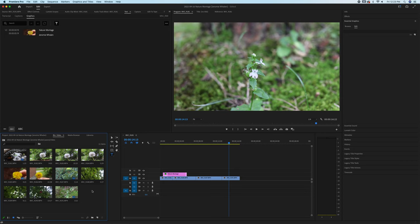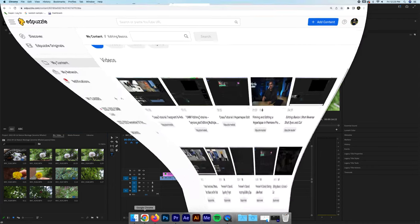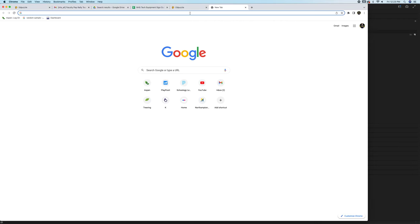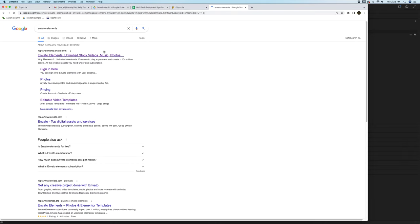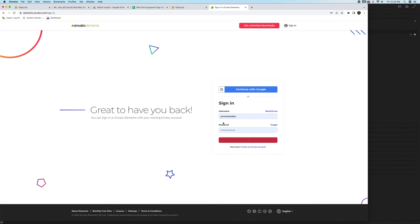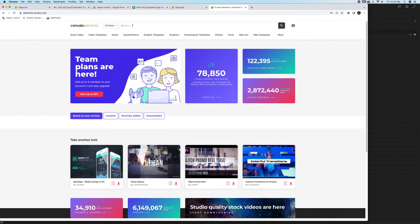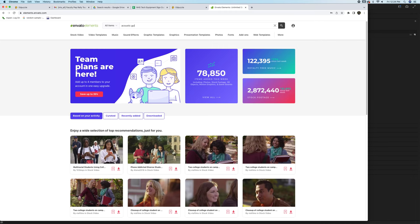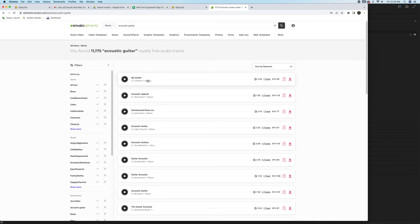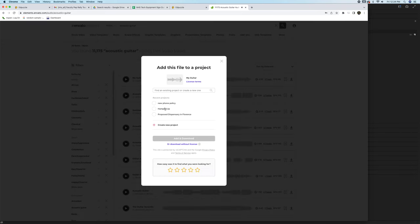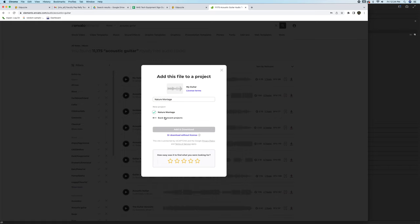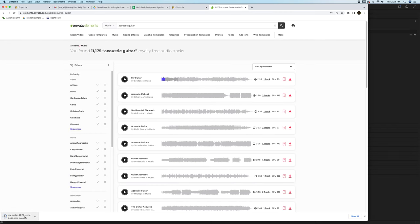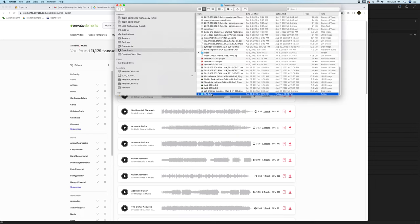Now we can bring in some music. There's a couple of different places that we can get music from. One of them is Envato Elements. I'll give you the login for that. I'm just going to sign in now. I can look for, say, acoustic guitar in music. Find a song I like. That has a good vibe to it. I'm going to hit download. Create a new project called Nature Montage. It downloaded the song. Notice how the song's downloaded as a zip file.